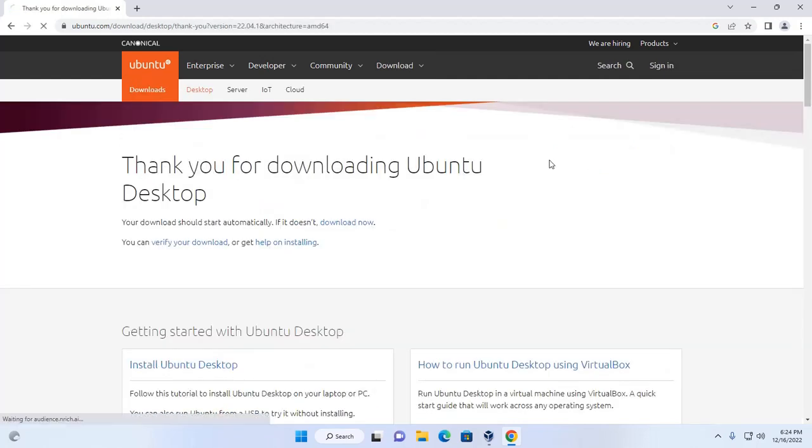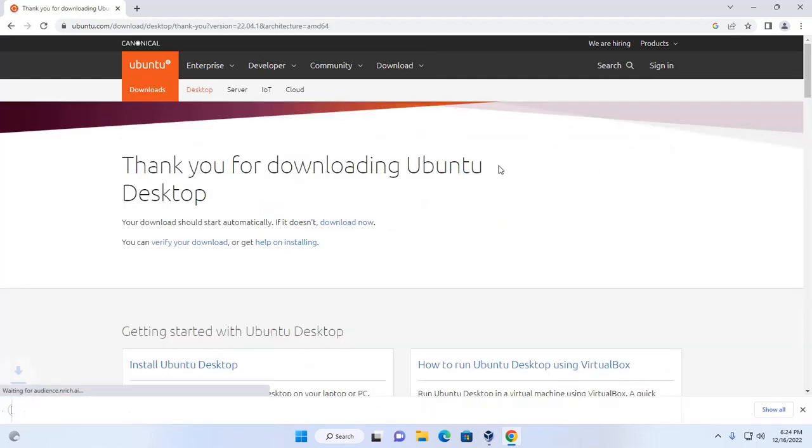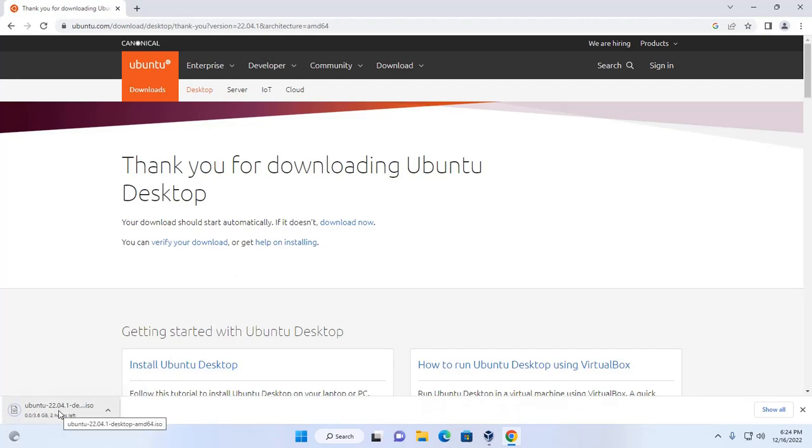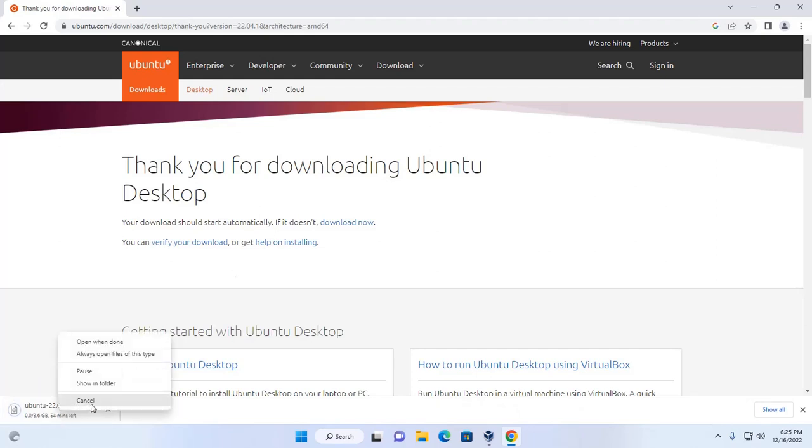It may take a while for downloading Ubuntu 22.04 LTS ISO file. I already have downloaded it on my machine.